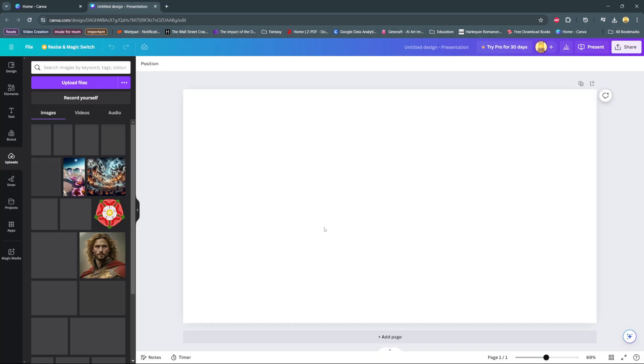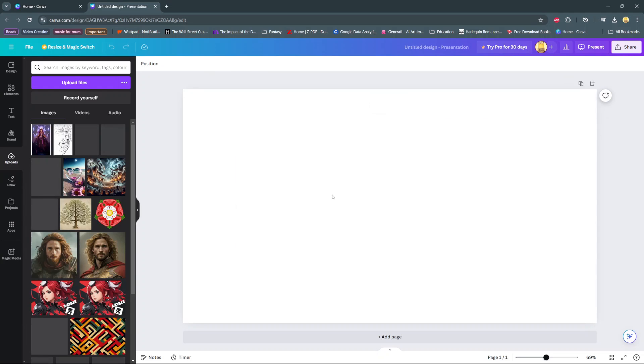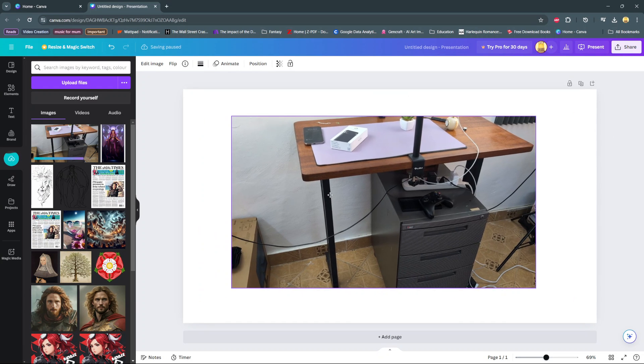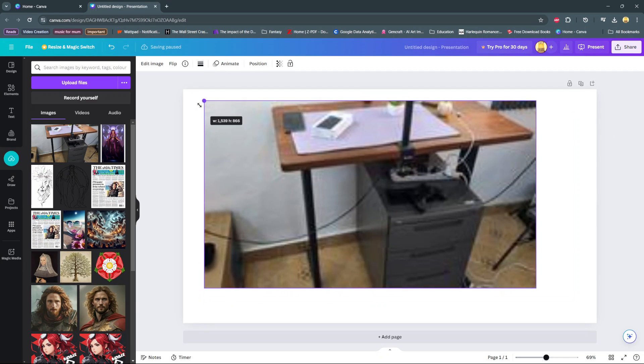From here, it will be added onto your canvas automatically, and now you can start editing using the same image.